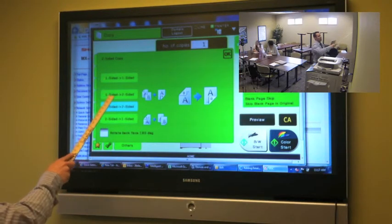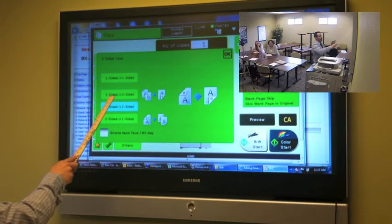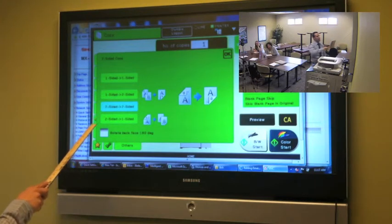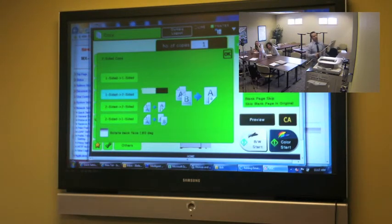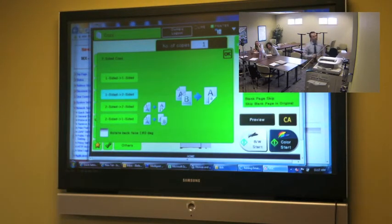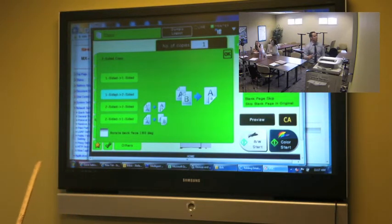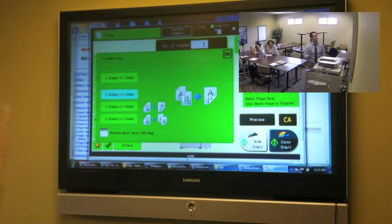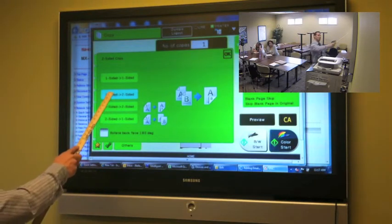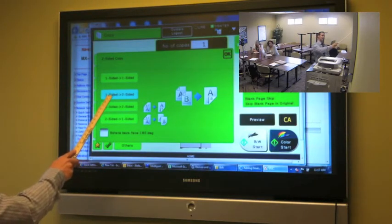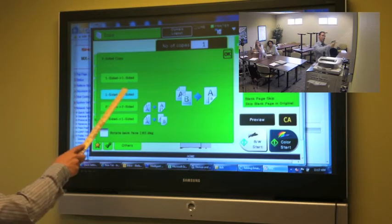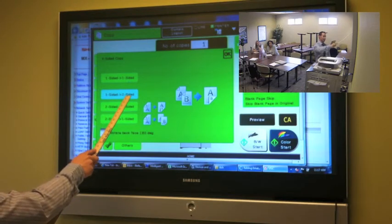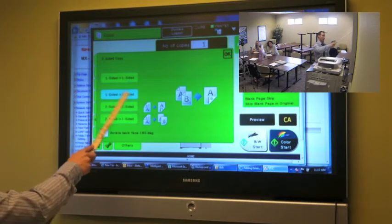One to two is if we had, let's see, ten originals and we wanted to end up with five two-sided originals. So we have print on one side of the document and we actually want print on two sides of the document. So that's one to two.